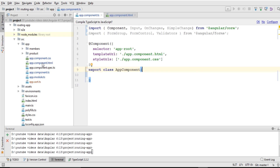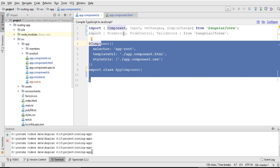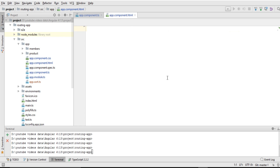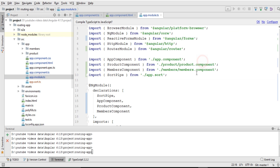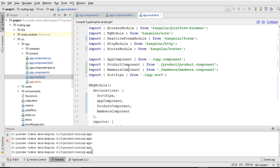So I have this project, but I have nothing in my app.component.ts file, nothing in my HTML file, and nothing in the module file. So first of all, I need to create a service.